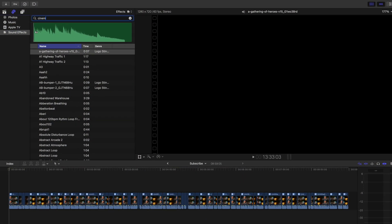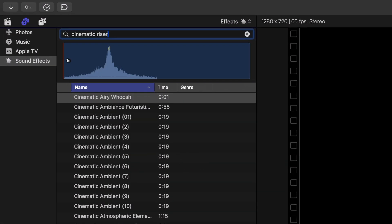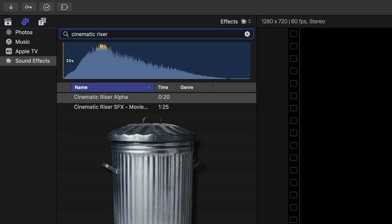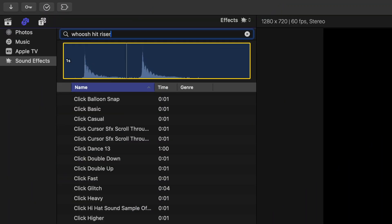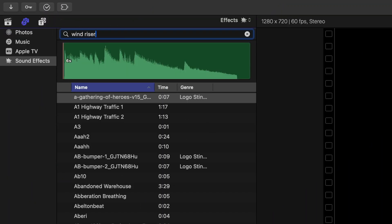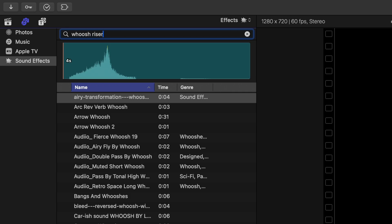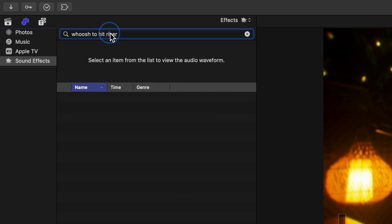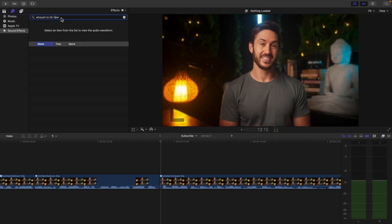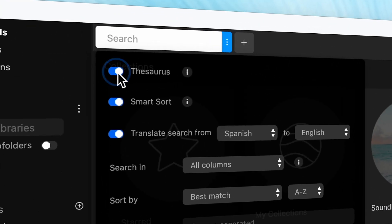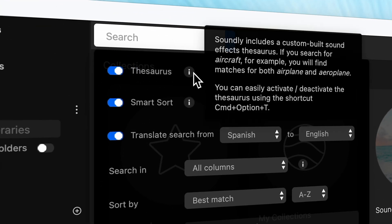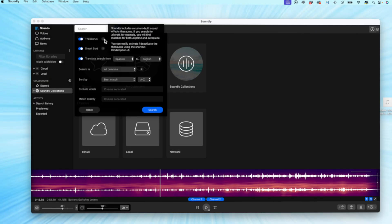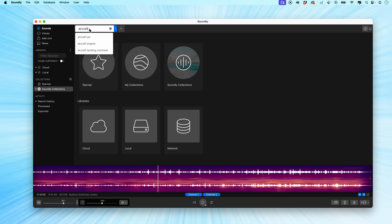One of the big things that has changed the game for me are the intelligent search features and organization options. My editing software of choice is Final Cut Pro, and the search capabilities for sound effects in it are pretty trash. If I have a sound effect that I want to look up and I don't perfectly type in the right name, or maybe I forget a specific word, then that sound effect will not show up. With the thesaurus option on, Soundly shows me all the different options it knows I'm looking for, even if I don't type in the right thing.